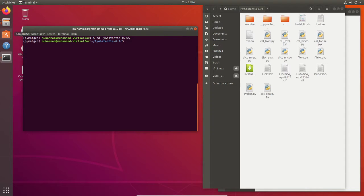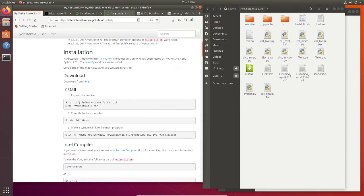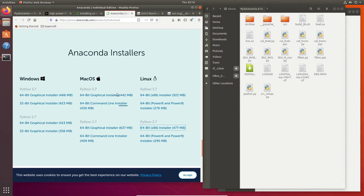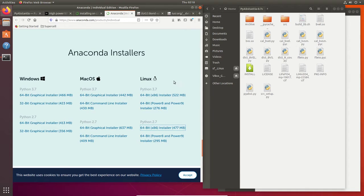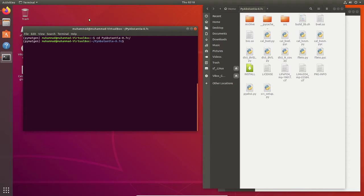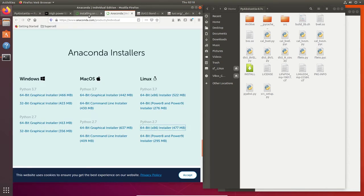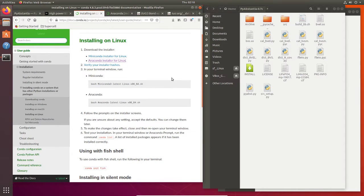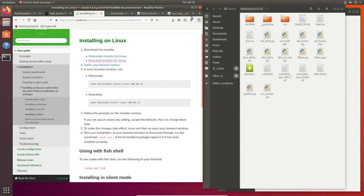So after that we can install Anaconda. First you need to download this file depending on your operating system. In this case we use Linux, so I downloaded this one and then you can install the Anaconda using the bash command.